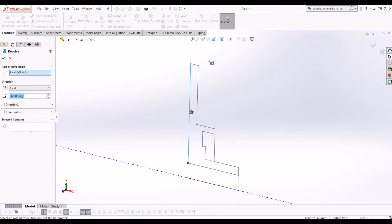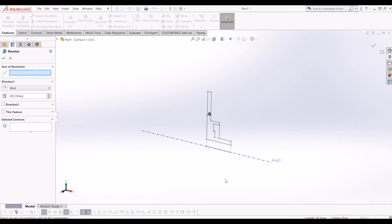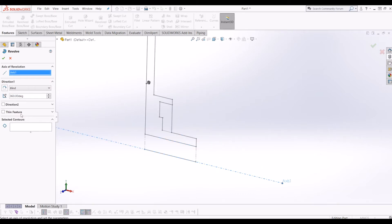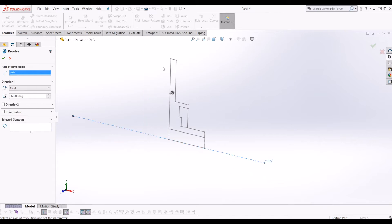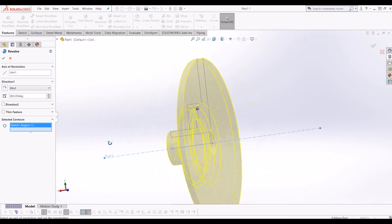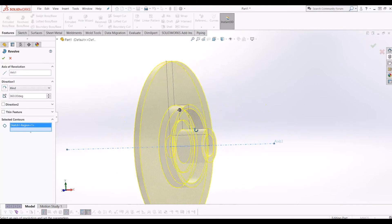Because I clicked the sketch, it actually selected the line I clicked as the axis of revolution, which is not what we want. So I'm going to clear that selection and click the axis I created earlier. Because there are multiple cavities in this sketch, it doesn't know what to revolve, so I'm going to go to Selected Contours and click the sketch to get the basic shape.